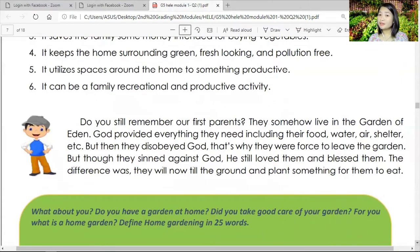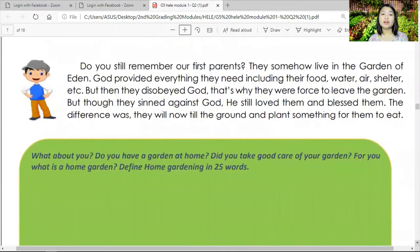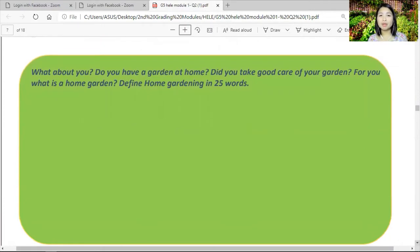Do you still remember our first parents, Adam and Eve? They lived in the Garden of Eden where God provided everything they needed — food, water, air, and shelter. But they disobeyed God and were forced to leave the garden. Though they sinned, God still loved and blessed them — the difference was they would now till the ground and plant something to eat. What about you? Do you have a garden at home? Do you take good care of it? Now define home gardening in 25 words, using your own words.